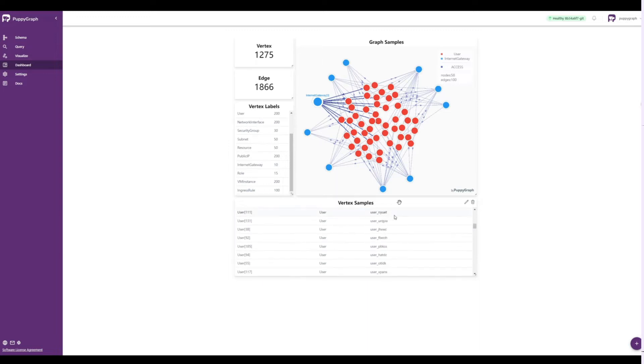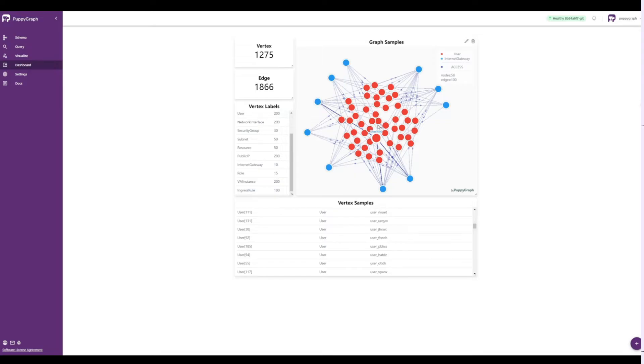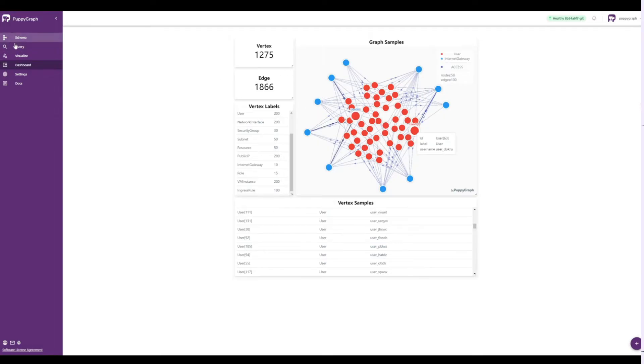These are all driven by underlying Gremlin queries, which can be updated or new tiles can be created to suit your exact needs. This is a great way to save queries and make them easily accessible for anyone with access to the PuppyGraph platform.